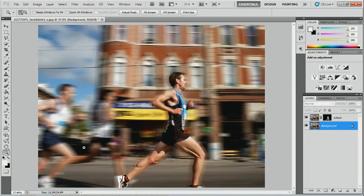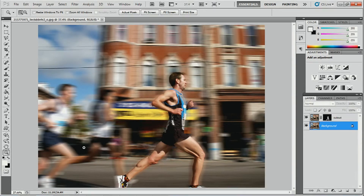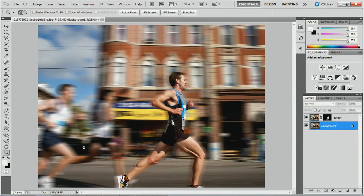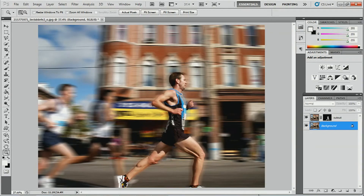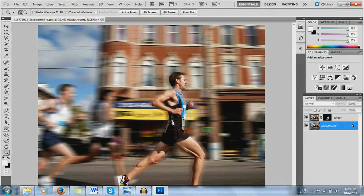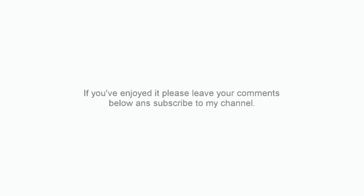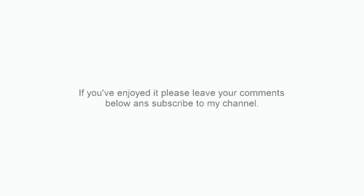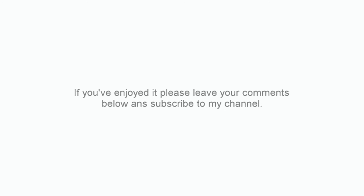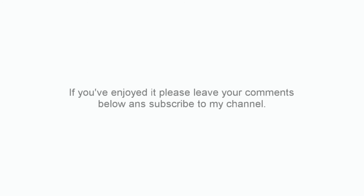Then save the document and there you have it — the motion blur effect. I hope you enjoyed this tutorial and I look forward to seeing you in the next one. Thanks for watching. If you enjoyed it, please leave your comments below and subscribe to my channel.